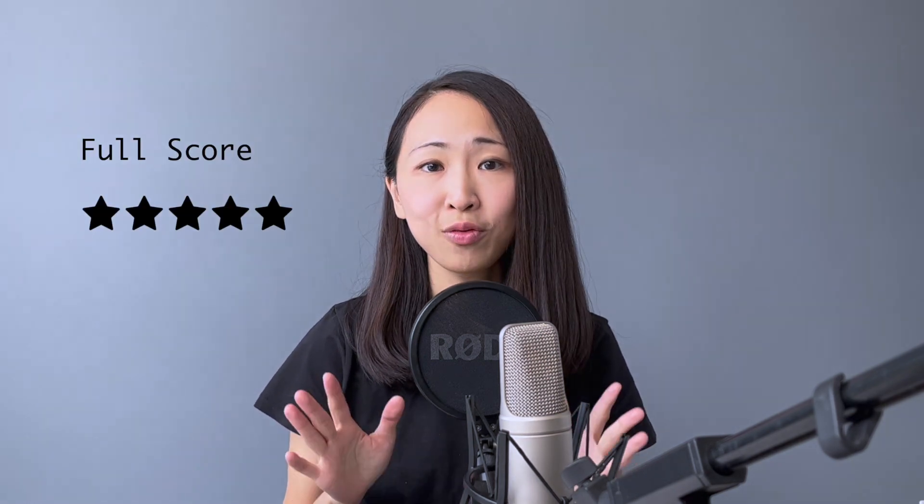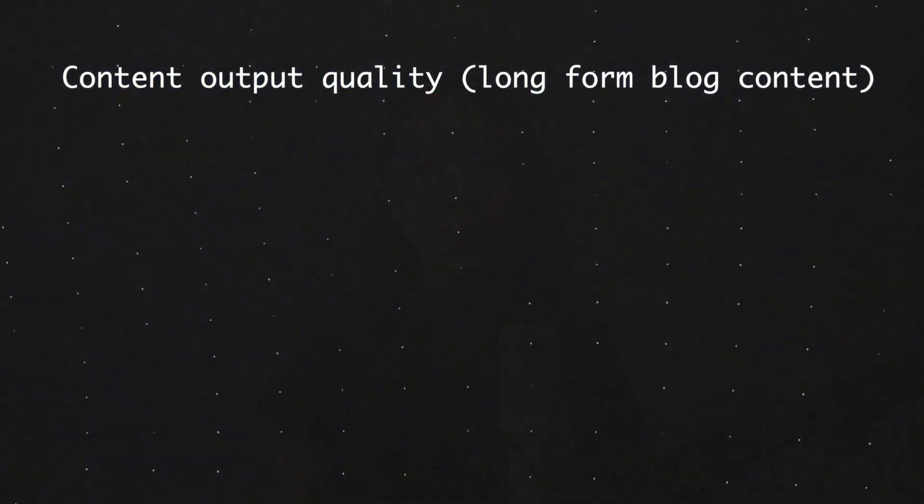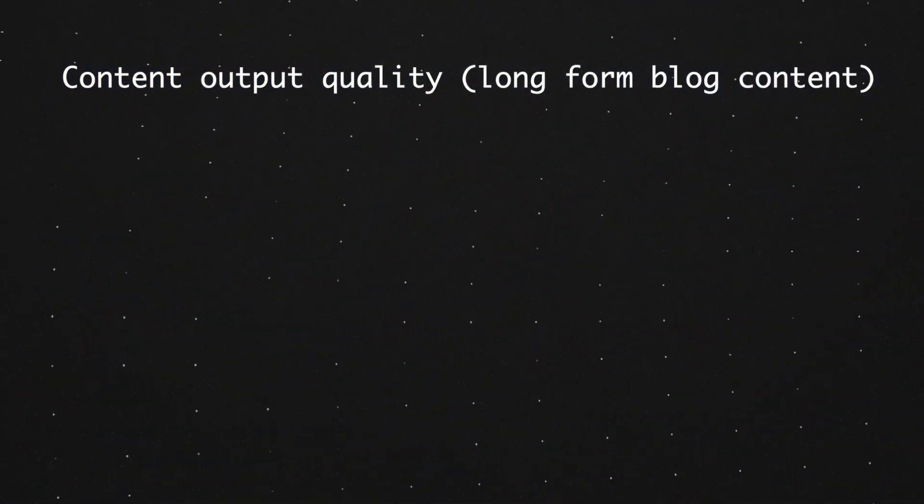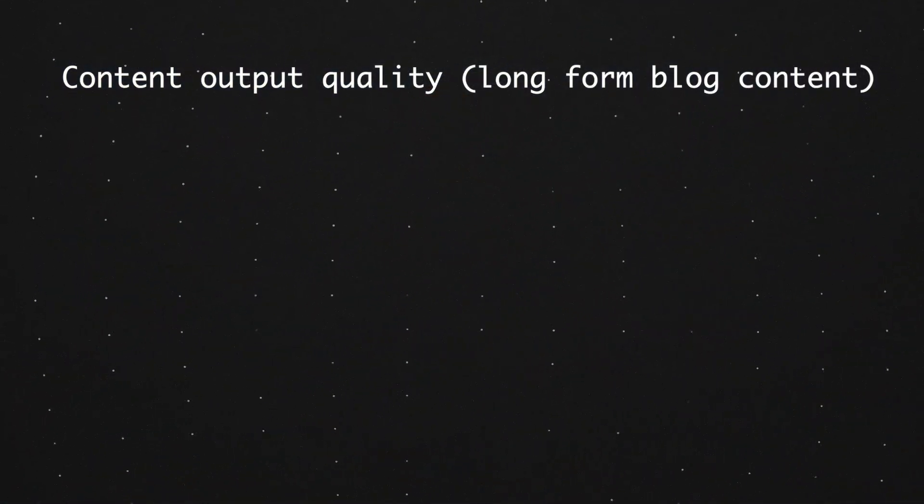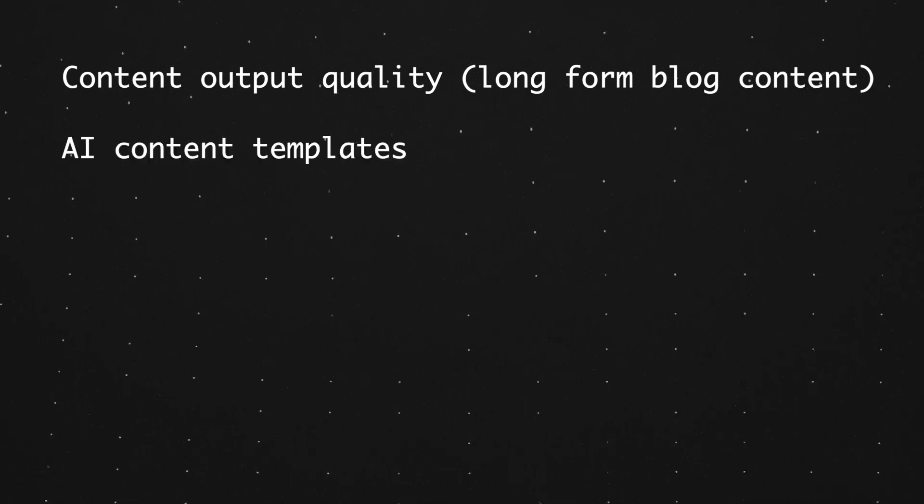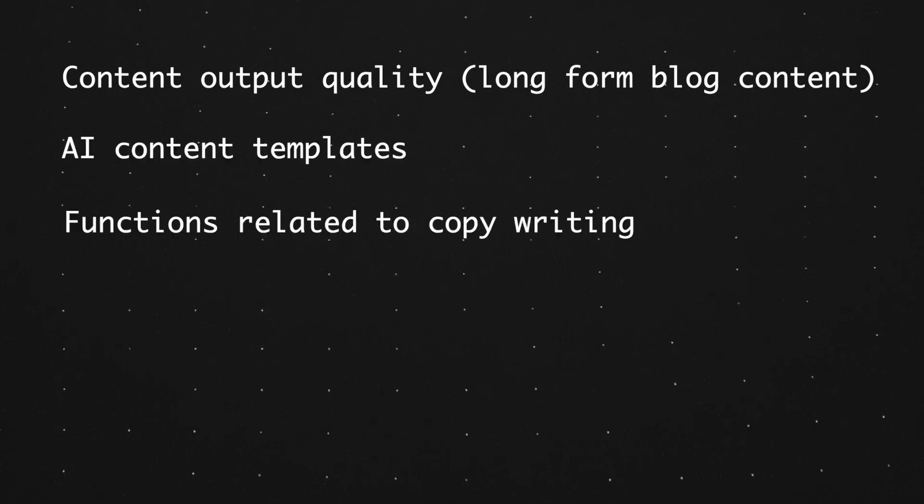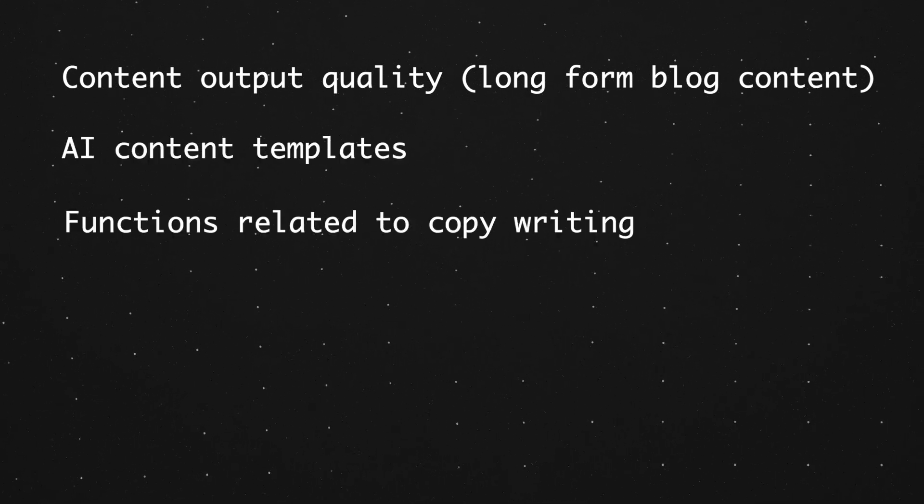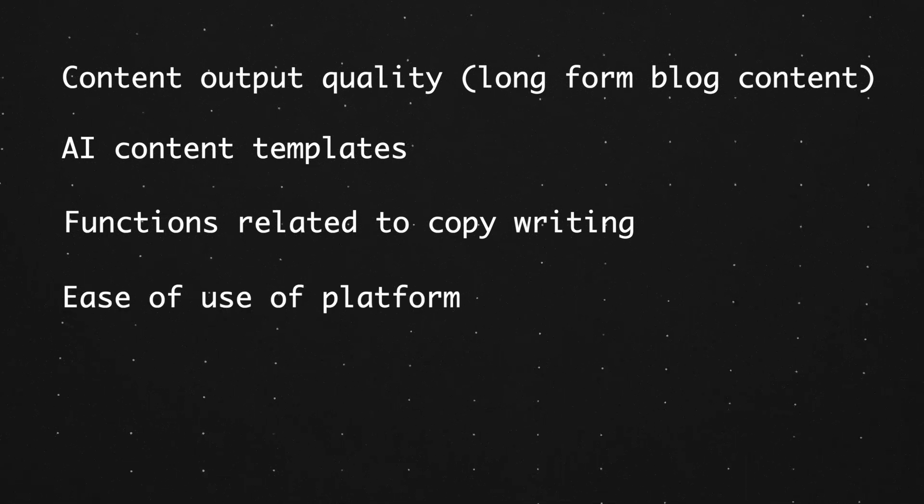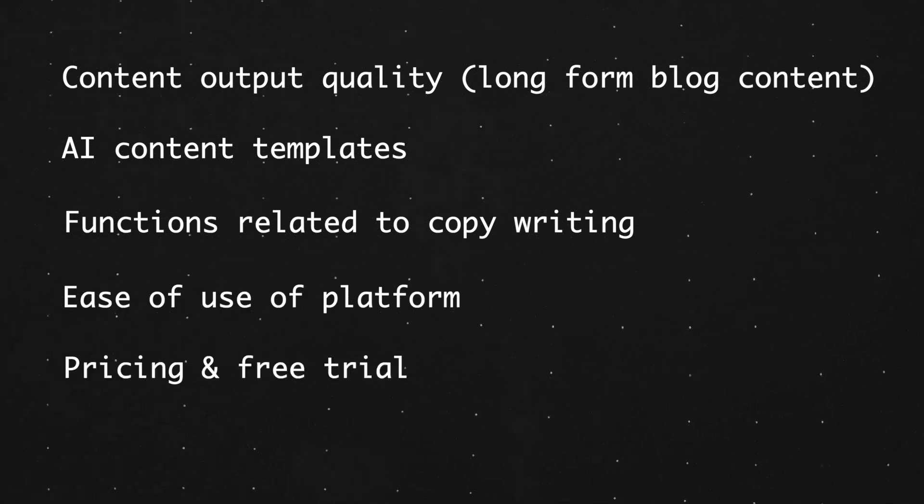Before we go into each tool, here is a list of criteria that I'm going to evaluate. And each area has a full score of five ratings. Output quality - for this video, I will use a long form blog content as the evaluation baseline. Number of content templates, functionality related to editing, ease of use of the platform, pricing and free trial. Disclaimer though, this is just my own criteria, and it may not apply to your case. If you're ready, let's get started.